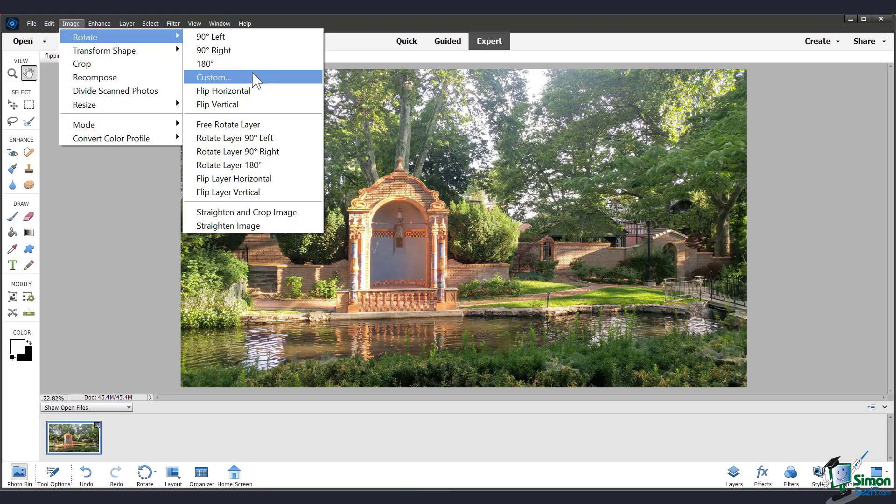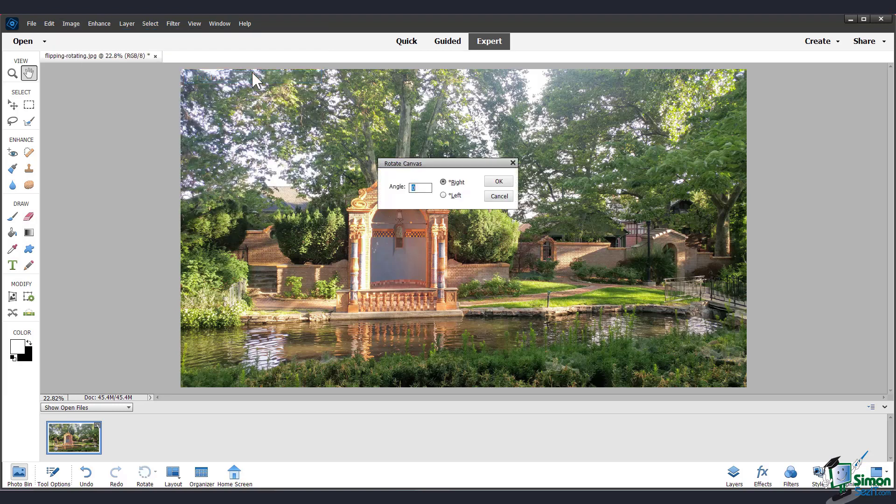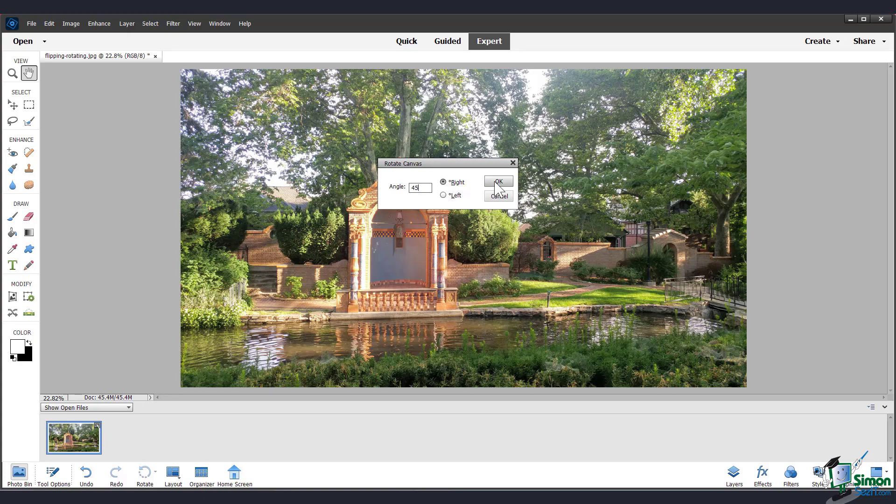You can also choose a custom rotation and just enter in the angle you want, choose right or left, and click OK. So I'll just enter in a 45 degree angle here and click OK.